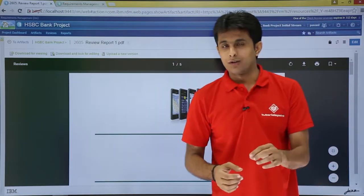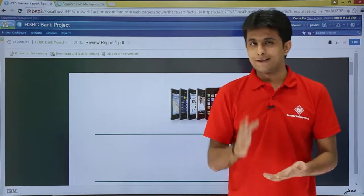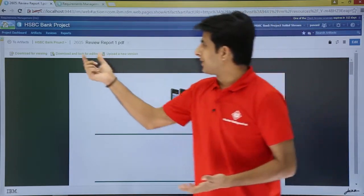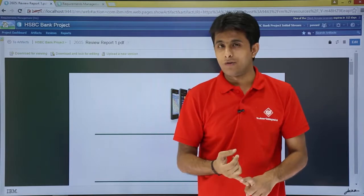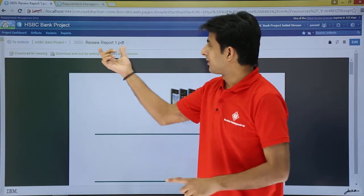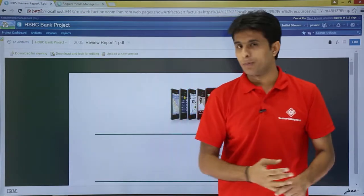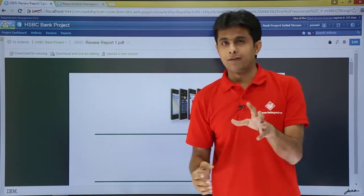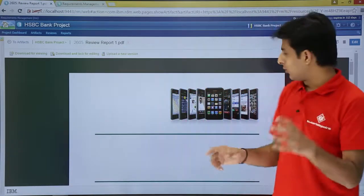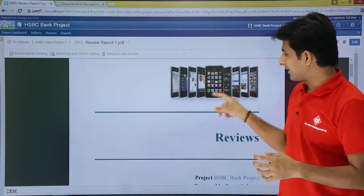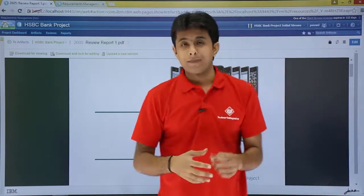Make sure the report which you have created will be created as artifact 2605. Name of the report is review report 1. And if you see the logo which I've put, that's the image of the file.